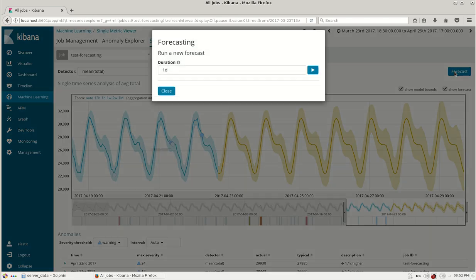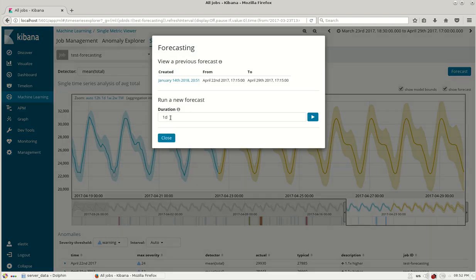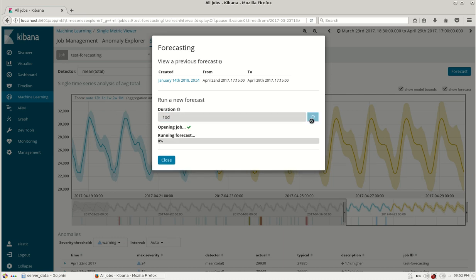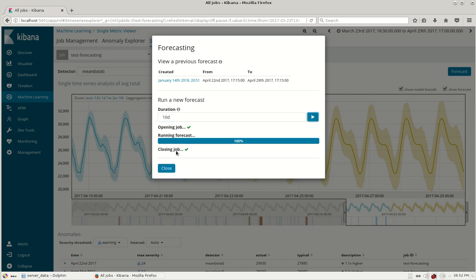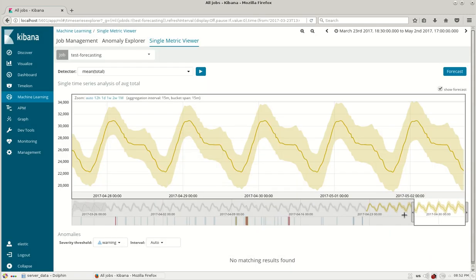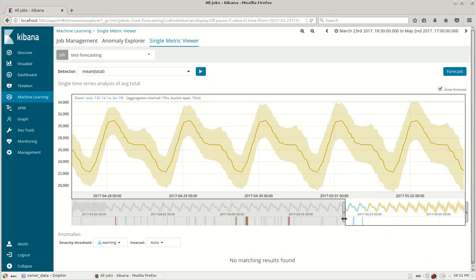Then you can do a forecast again with different number of days. For example I am doing a forecast of 10 days and you can see that below.